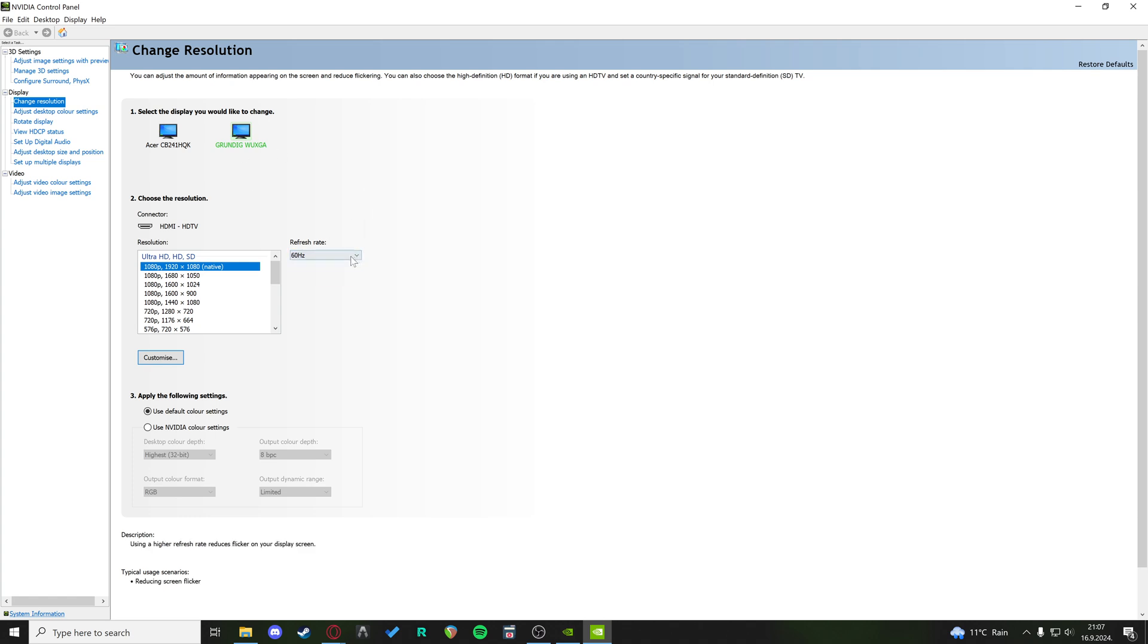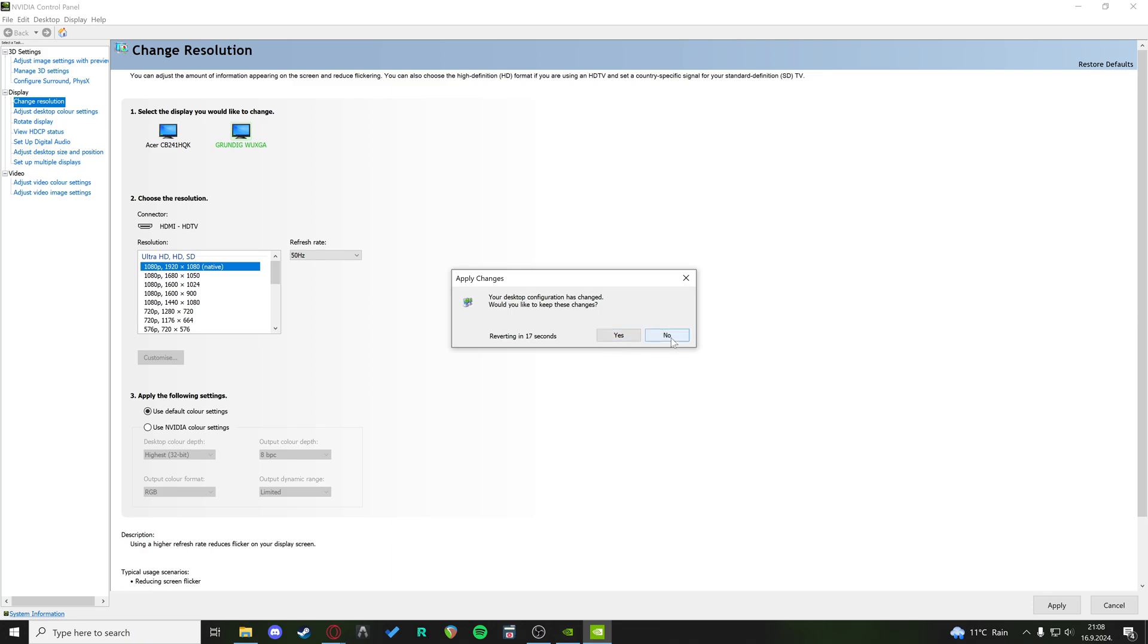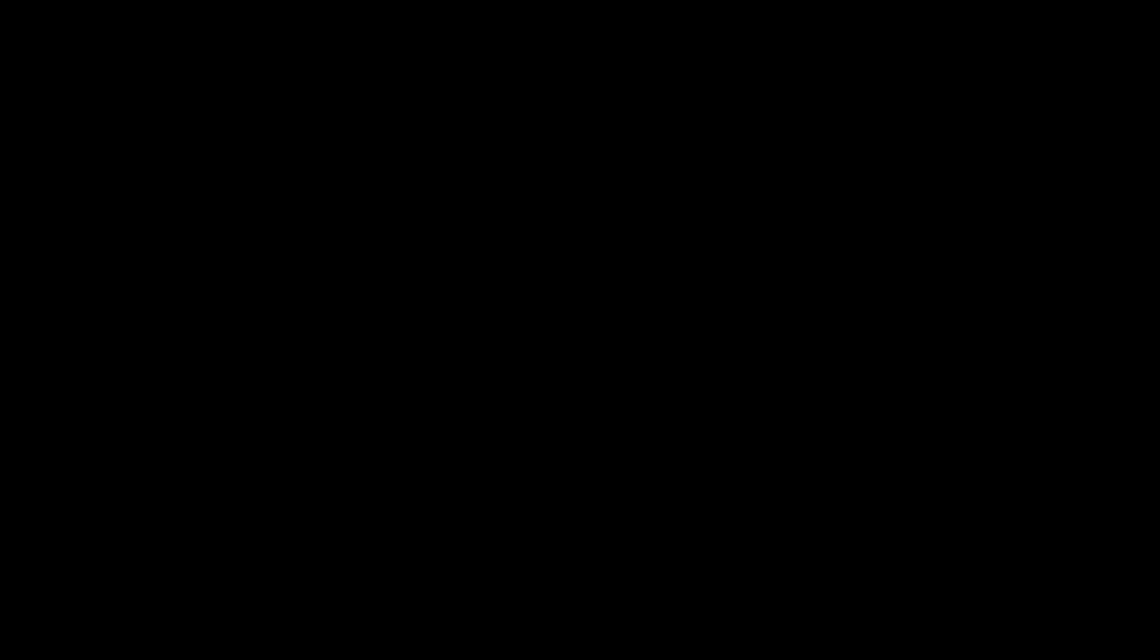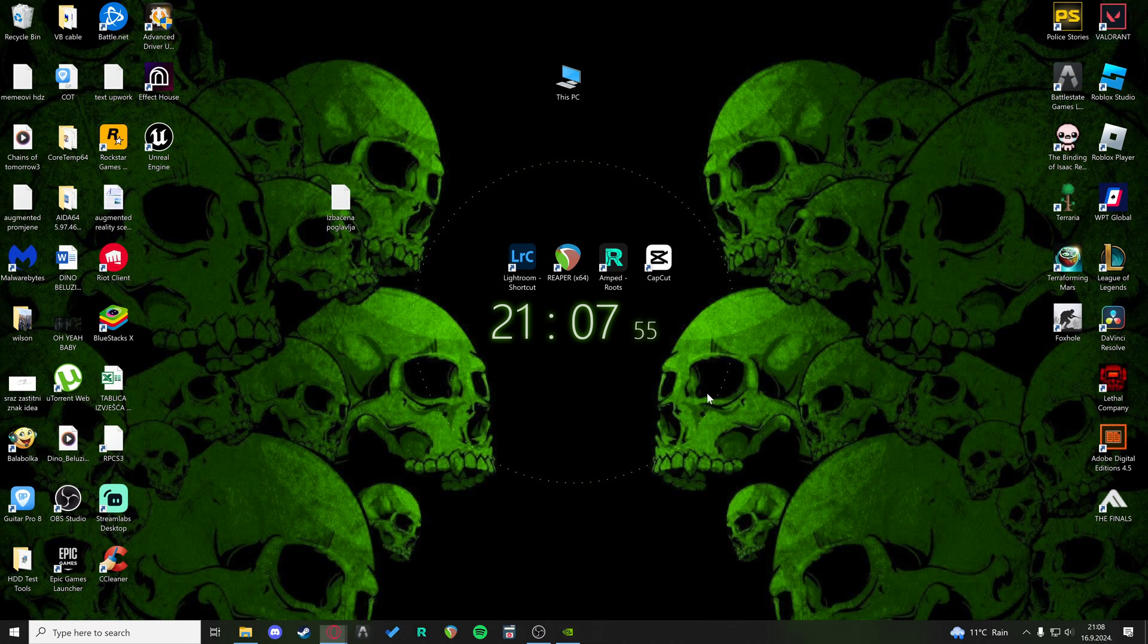This is just putting it to 50 Hz, clicking Apply, and then clicking on No on the changes, so that it reverts back to 60 Hz. Now, you have just refreshed your refresh rate on your actual monitor.